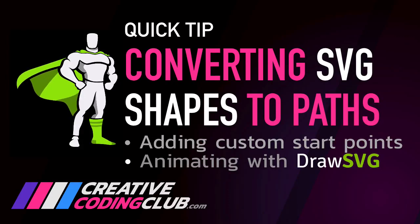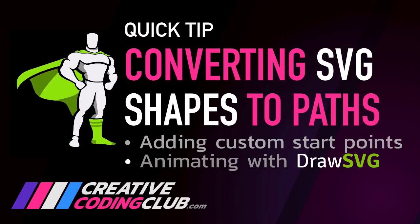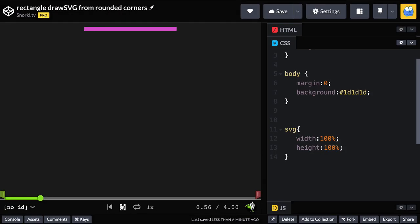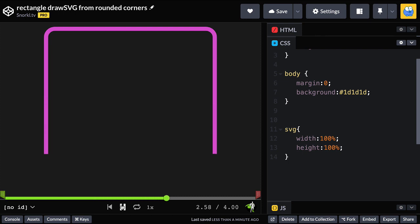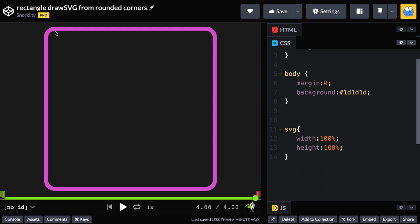Welcome to this quick tip on converting SVG shapes to paths. Animating the stroke of a rectangle with rounded corners in this fashion can be a bit tricky because the stroke